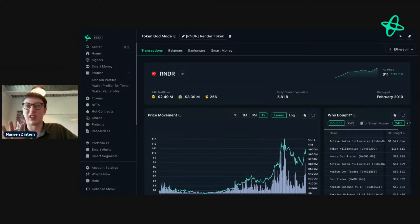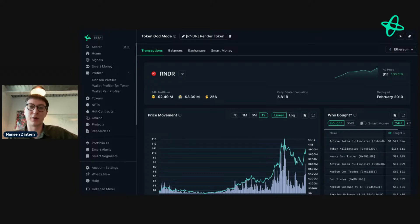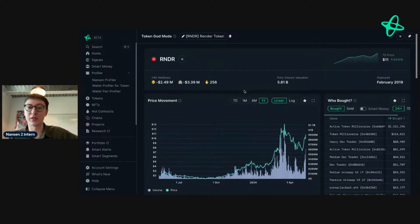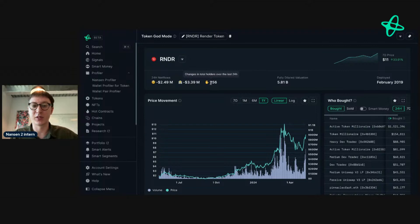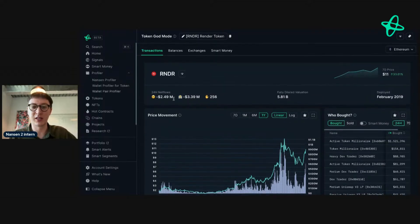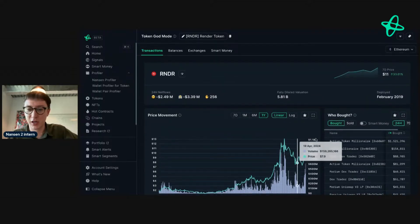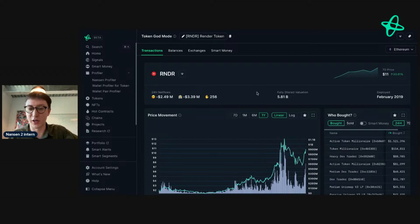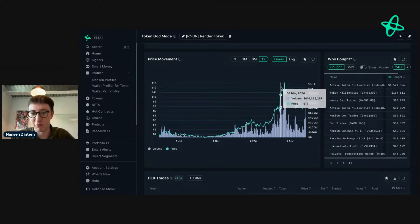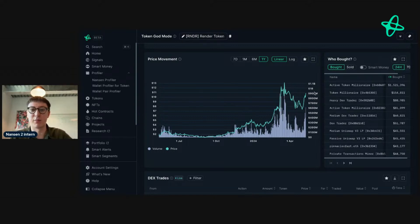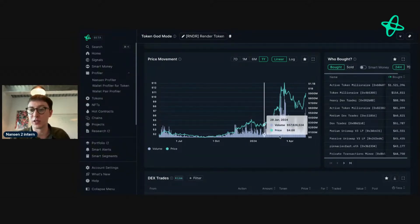How do we research a token? I'm going to use Render as an example. The first thing you ever want to do is look into smart money net flows - you want to see exchange flow and how many holders have changed in the last 24 hours. We can see it's been a little bit bearish: smart money is selling, there's been a few changes of hands, and there's been a significant price increase - so people may be looking to take profits.